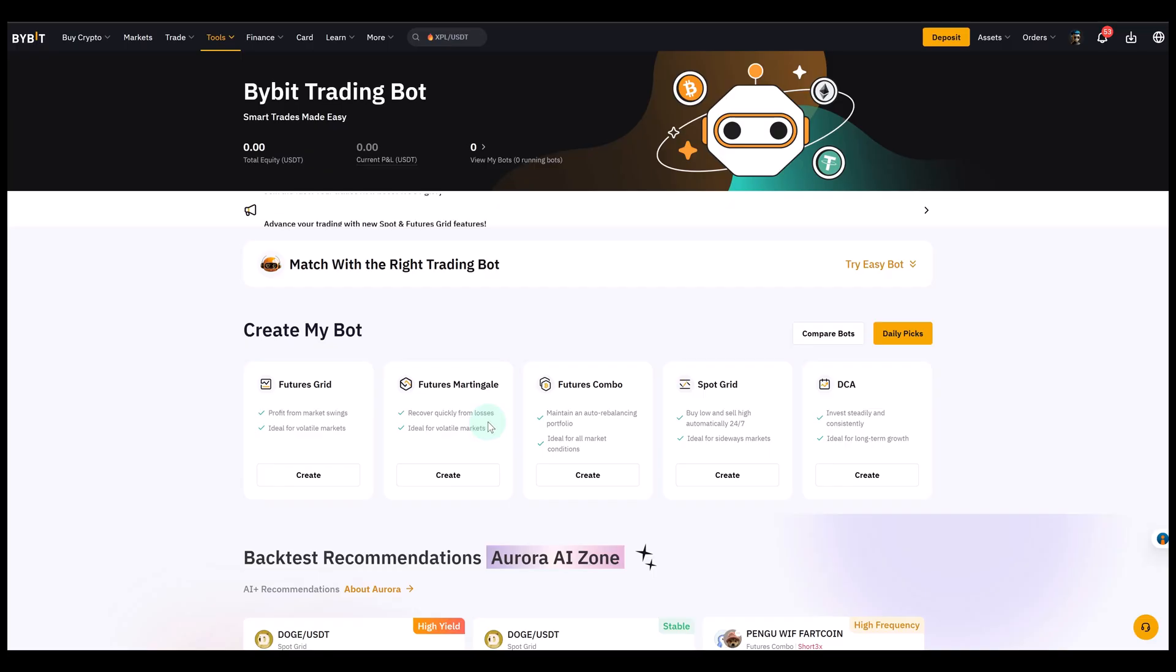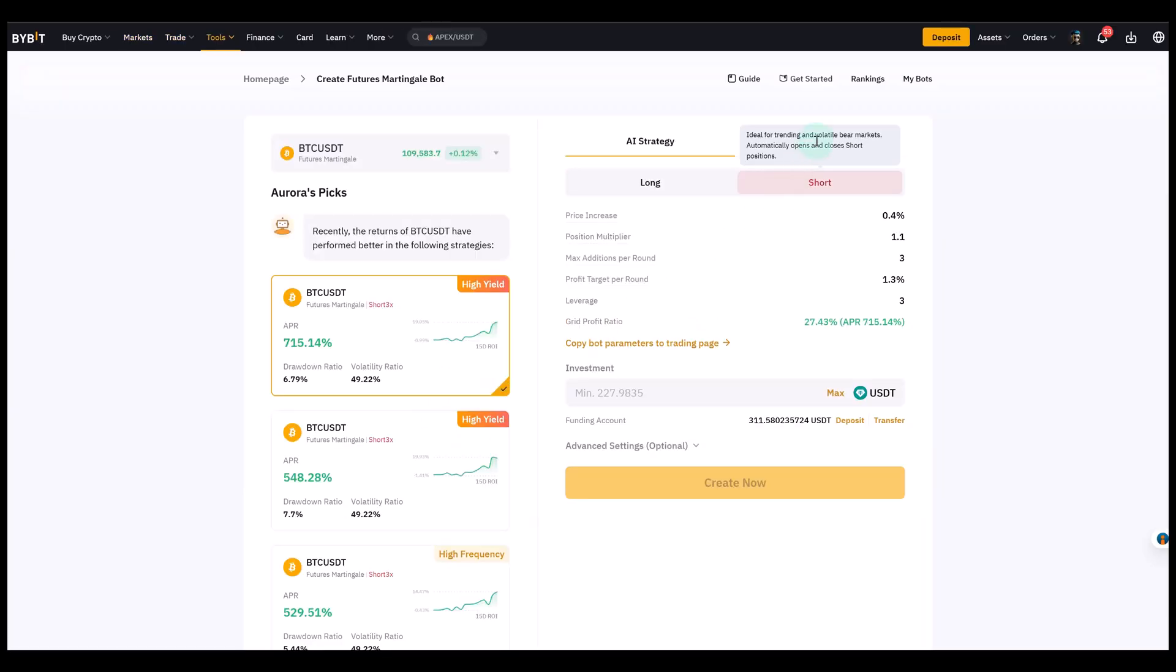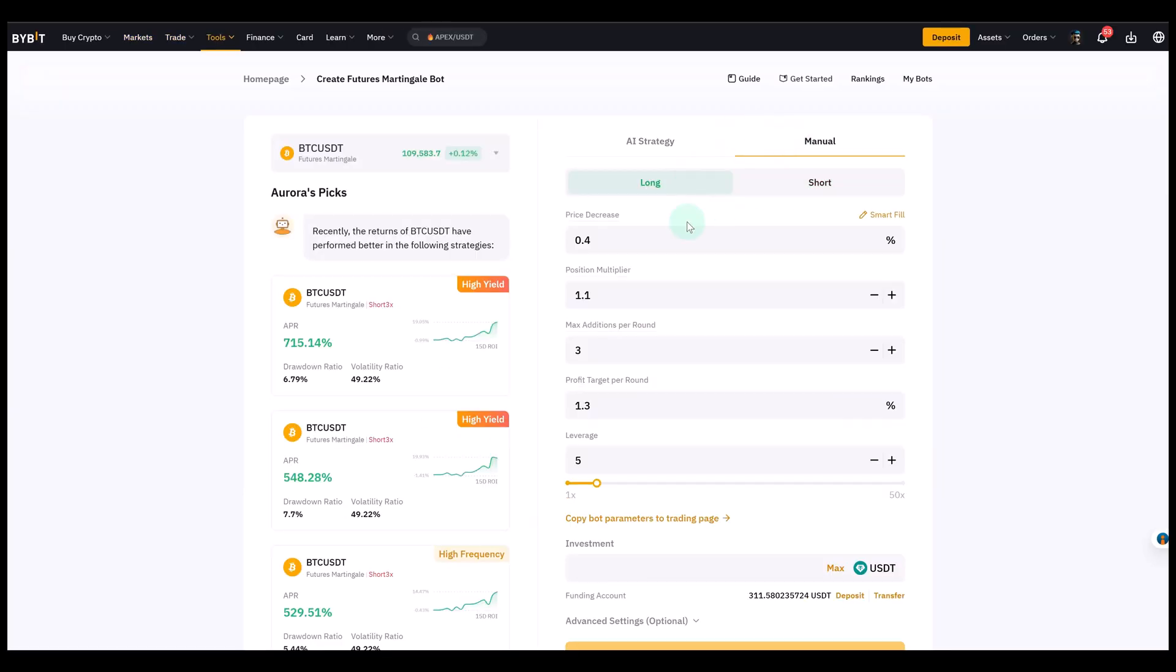So let's imagine we have some money to invest or to trade with and we want to scale into Bitcoin as it dips. So let's first of all create this martingale bot. We go to manual, go to long because in this case we keep it simple. We say we want to trade on the long side.